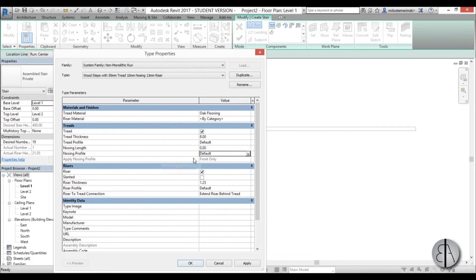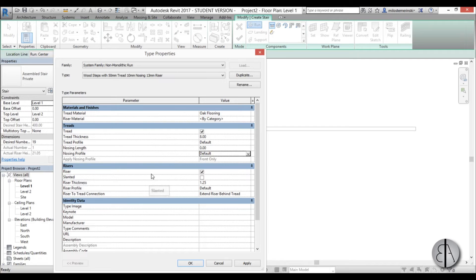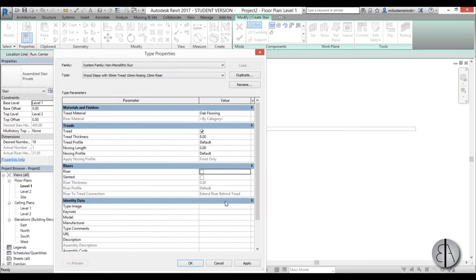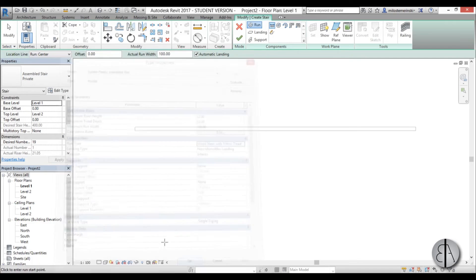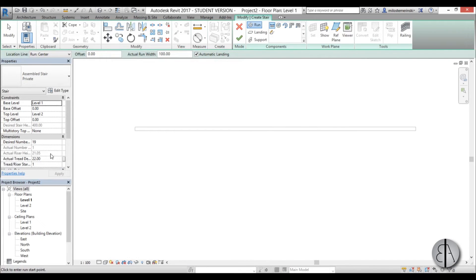For the riser, this doesn't have any risers - it just has the tread. So I'm going to uncheck the riser, apply, okay, and make just a few more adjustments.